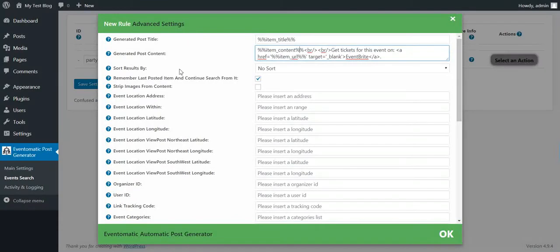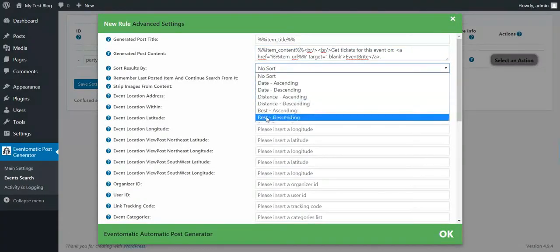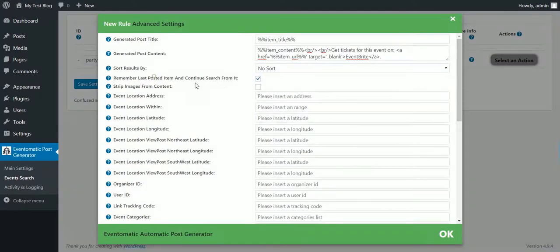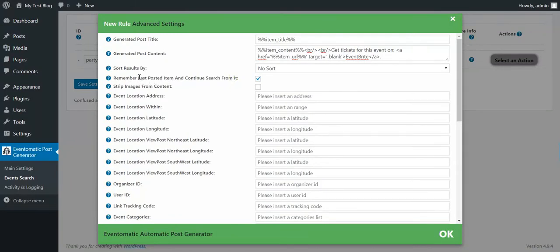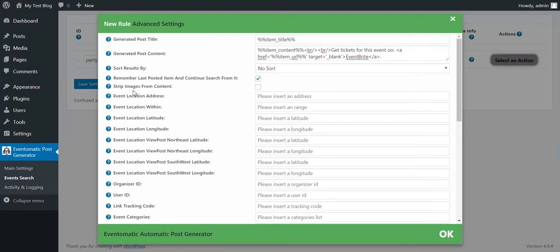You can sort results by date, distance or best match. Remember last posted item and continue search from it - if you want to continuously search for posts, check this. If you want to get only the latest events that match your search, uncheck this.